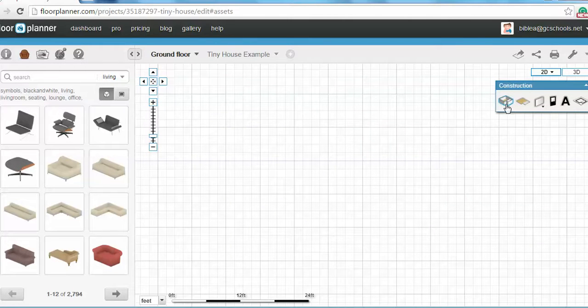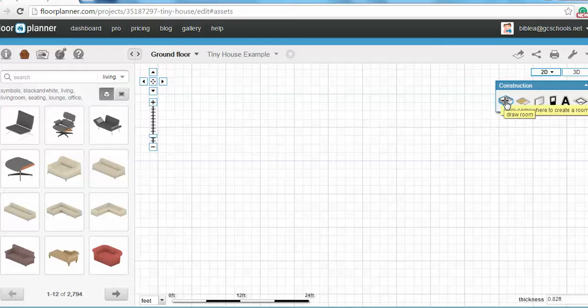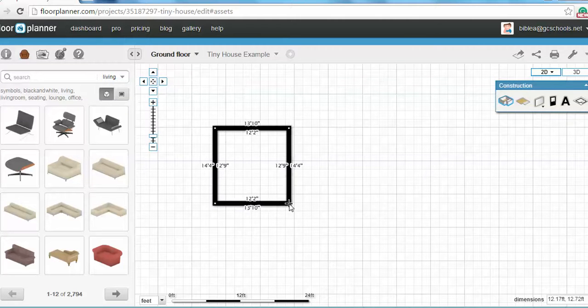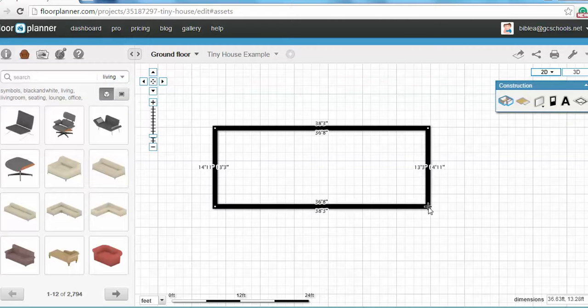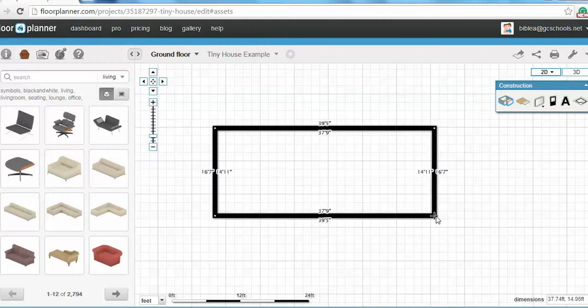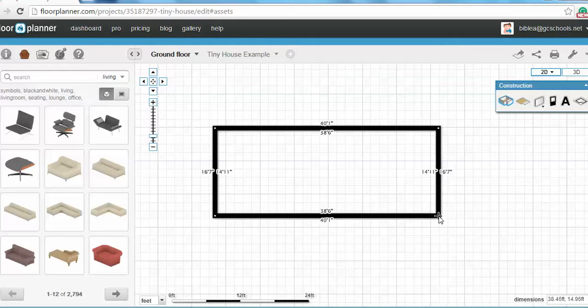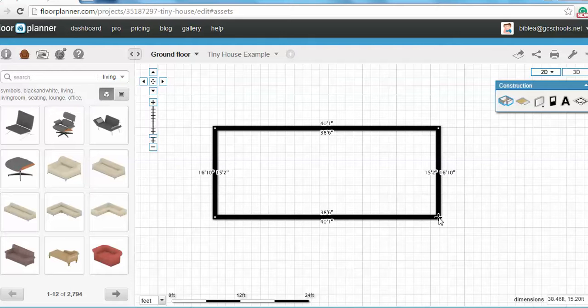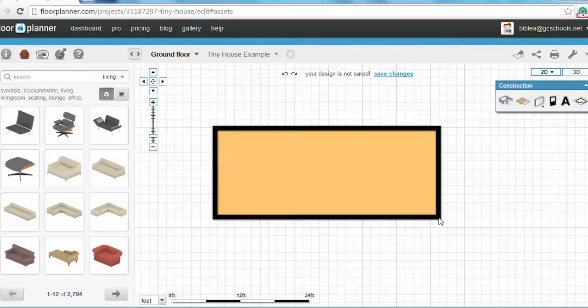You're going to go to construction. You're going to go to draw a room. Make this room the size of your tiny house. It can't be over 500 square feet. Drag that out.